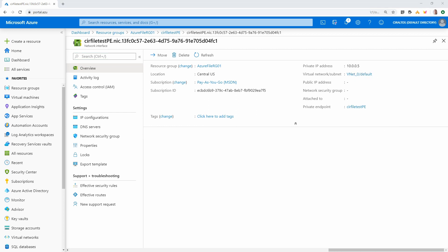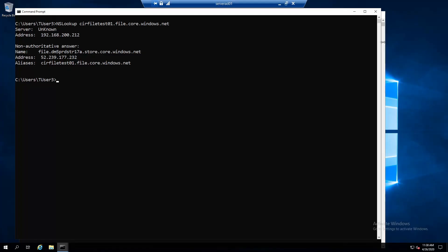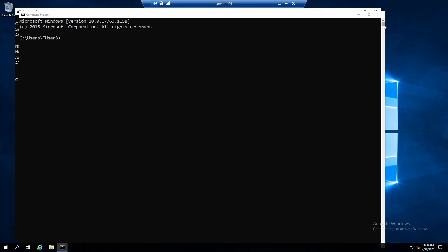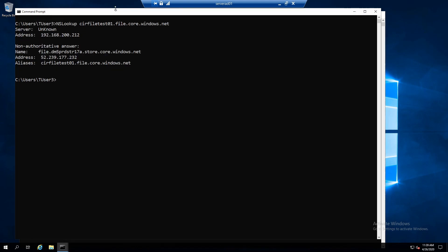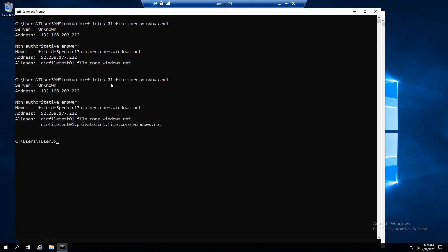Next, I'll go back to the server. And I've got another window. I'm going to try to use that net use command. Let's see if we can mount it now. Okay, so that gave me the same error. Network path not found. Okay, so we're not all the way done yet. Let's go back to this other window where I have nslookup. I'm going to run it again. So look at the difference now. Before we only had one alias. Now we have two. We've got an alias of CIRFileTest01.PrivateLink.File.Core.Windows.net.